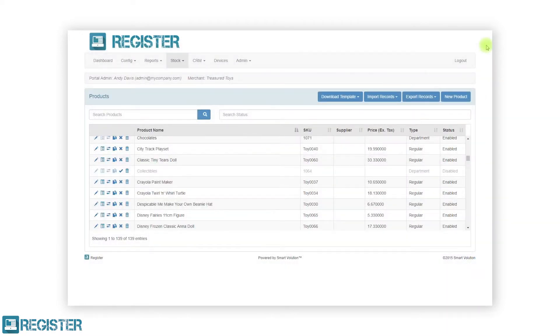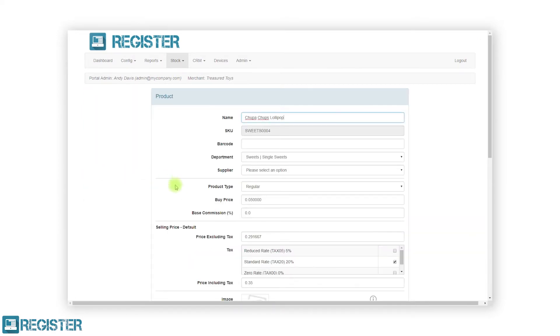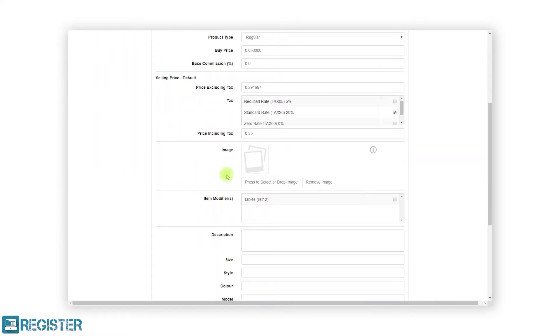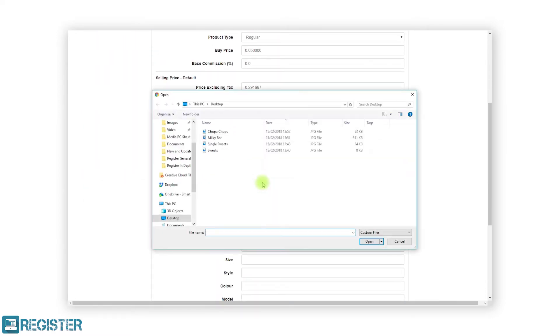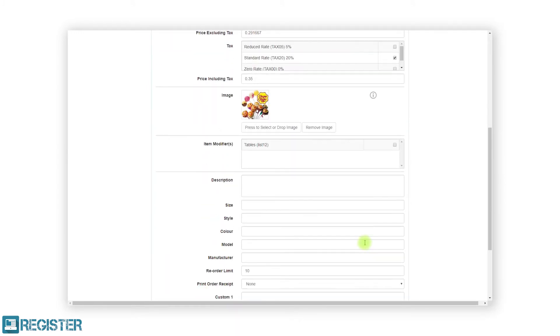You can also edit individual products within the web portal by clicking the pen icon. This will load the product form where you can change any details. After making your changes, click save to return to the product list screen.